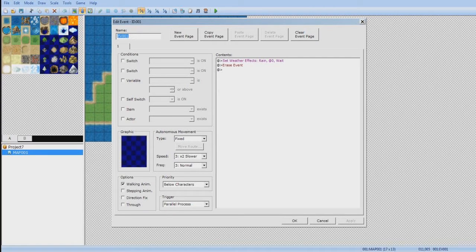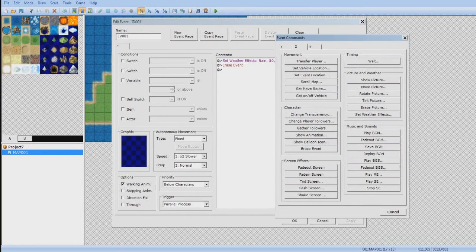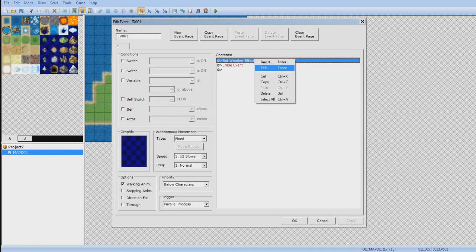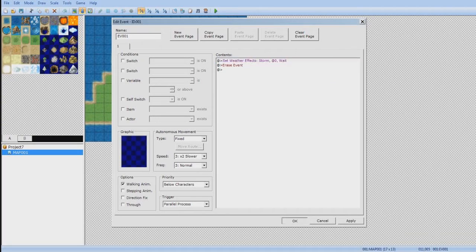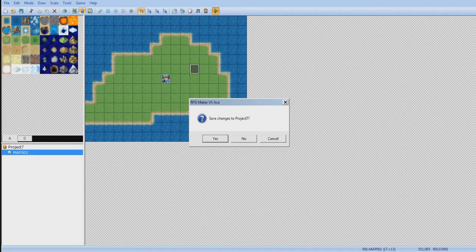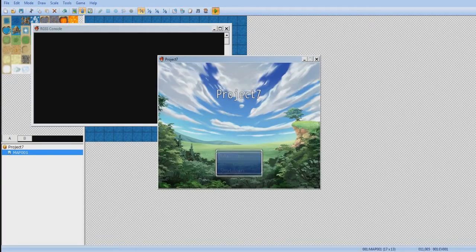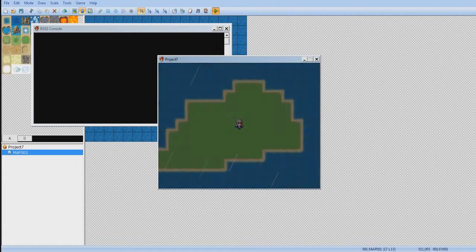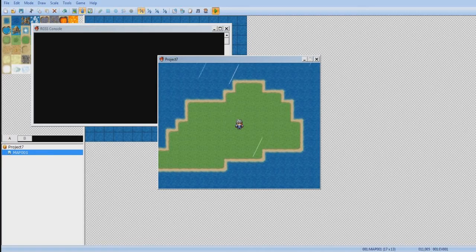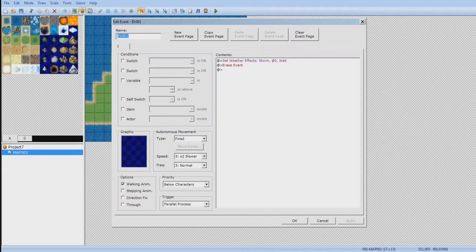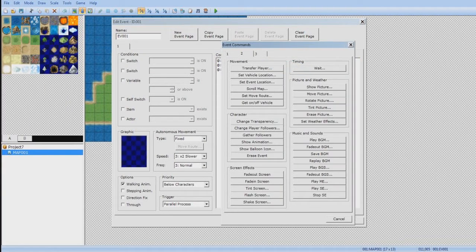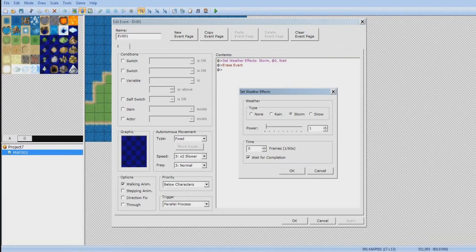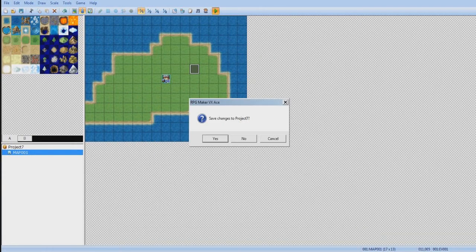Now, let's try Storm. Let's show you the lowest. As you can see, the rain is kinda longer. By the way, you can also make generic lightning flashes, which I'll show you how to do that too.